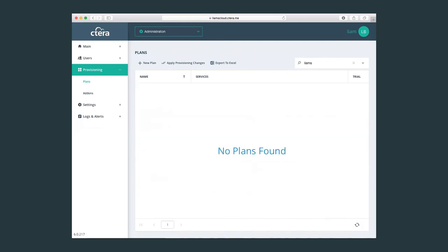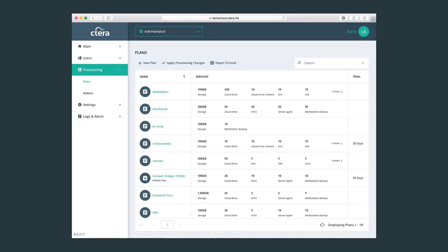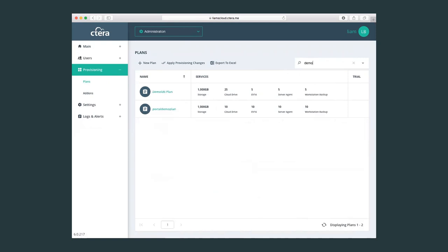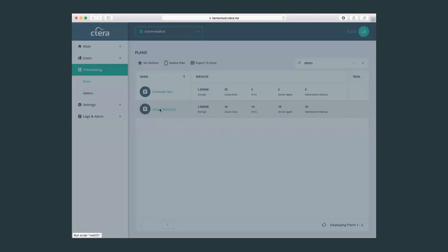So let's just cover again the plan for Liam, which is the portal demo plan. So here we have the portal demo plan.